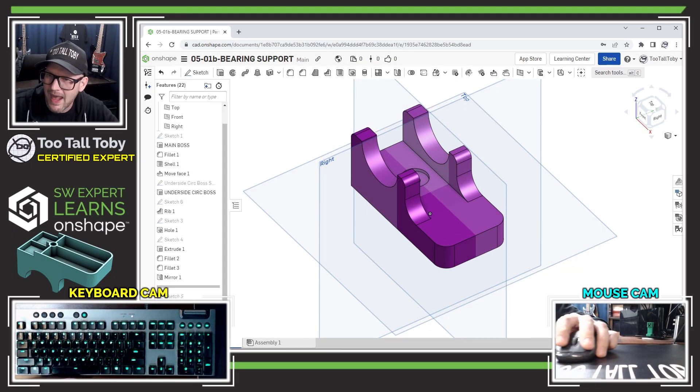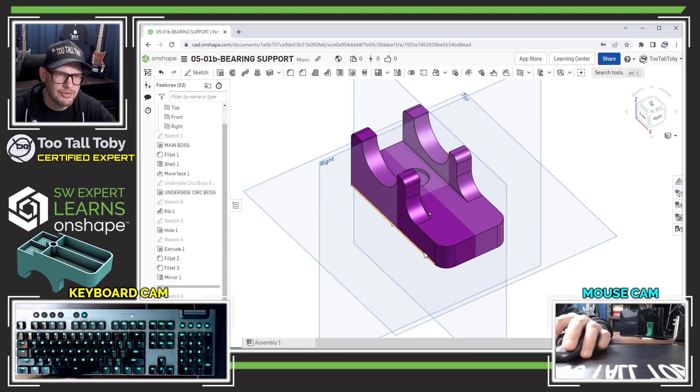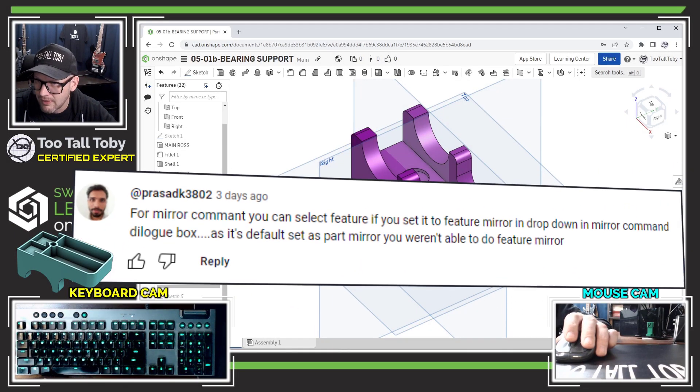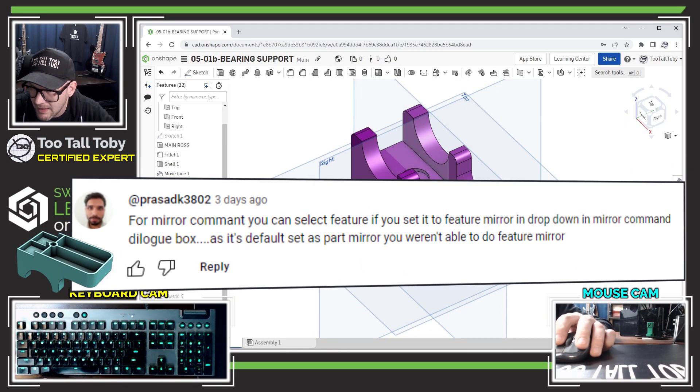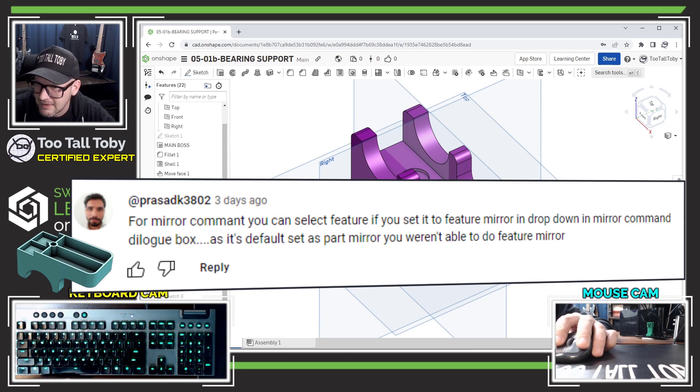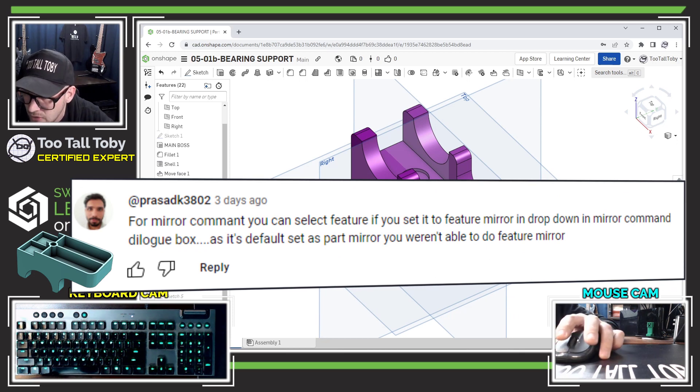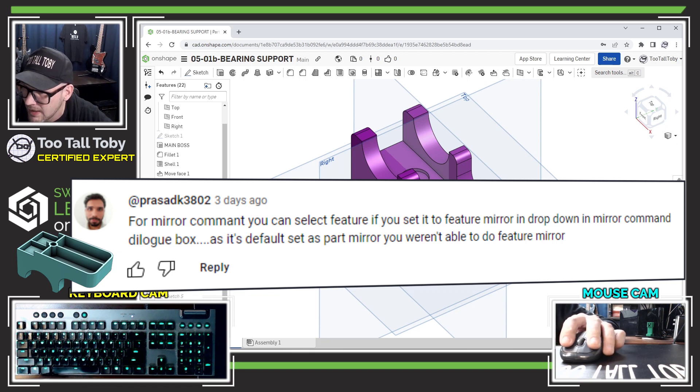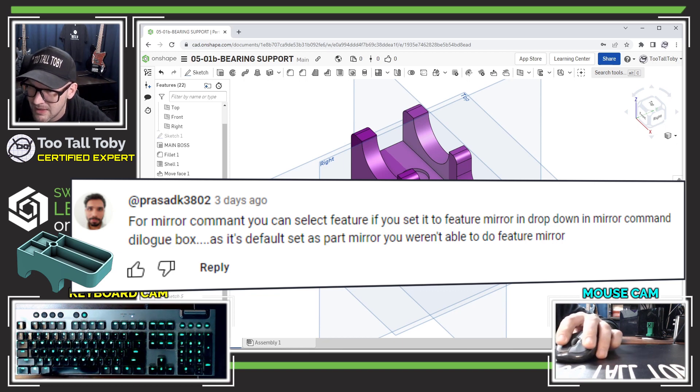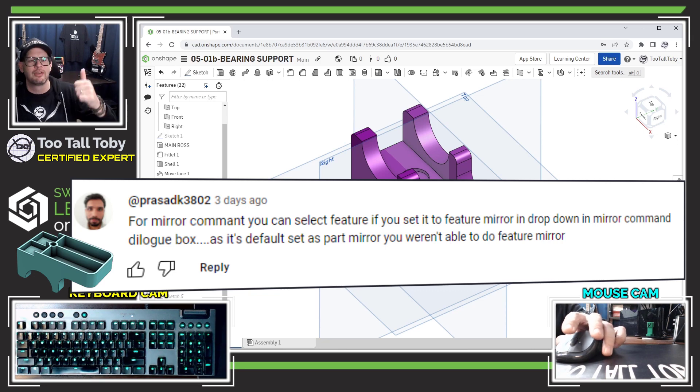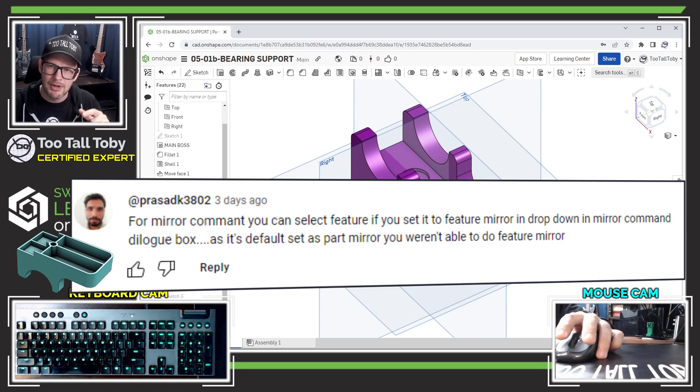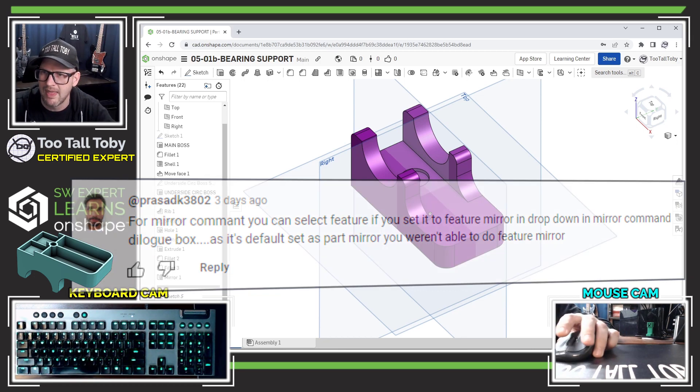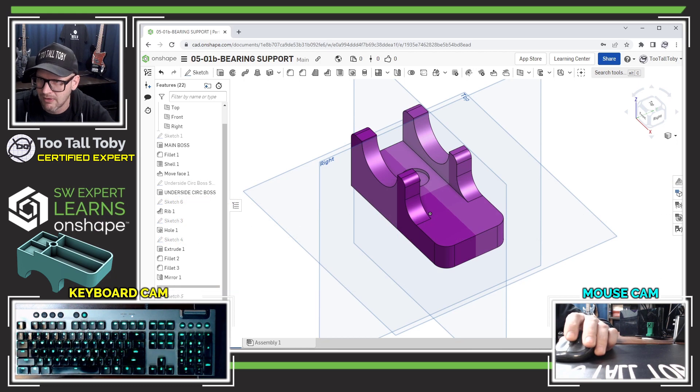All right, so with that I'm going to move to the next comment. So this next comment comes from Prasad, and he says for the mirror command you can select the feature you want set it to mirror in the drop down in the mirror dialog box as it's default to part mirror. Okay cool, awesome, we just did that one, but I very much appreciate it. Thank you very much Prasad, that is very very helpful.